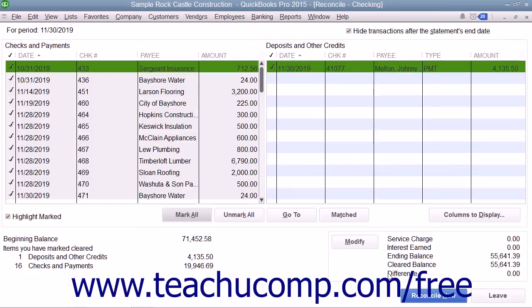If needed, you can exit a reconciliation by clicking the Leave button at the bottom of the Reconcile window. This will not affect the checks and deposits that you have marked as cleared. You can return later by choosing Banking, then Reconcile from the menu bar. However, you will need to re-enter the information into the Begin Reconciliation screen again and click the Continue button to return to this Reconciliation window.